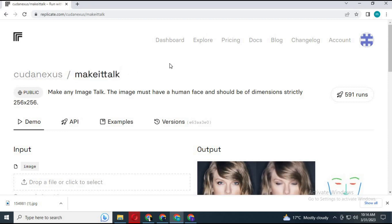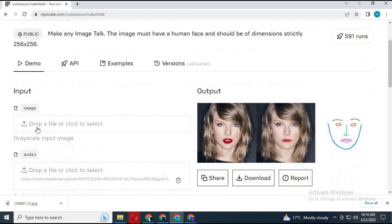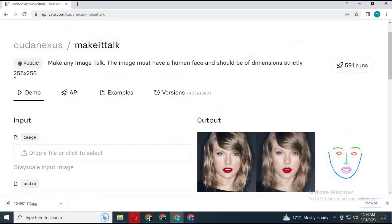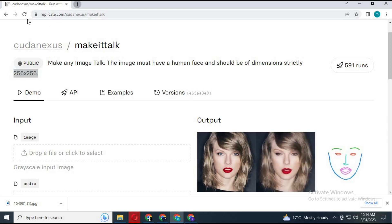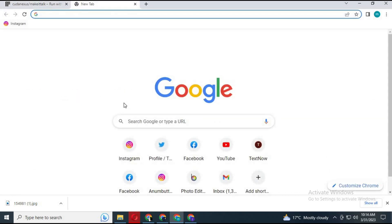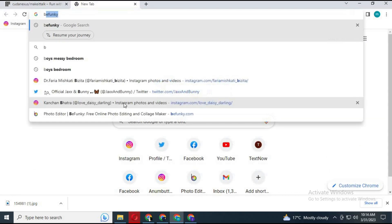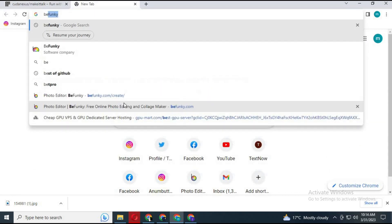First, you have to upload a face picture of yourself or anyone. It only works if your picture is 256 by 256 pixels. You can use PicMonkey to resize the image.